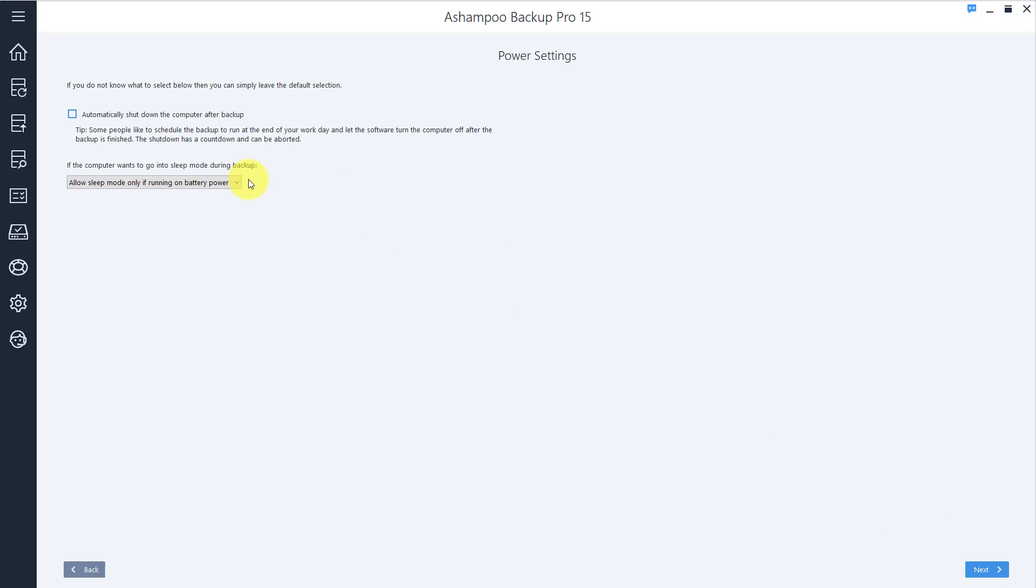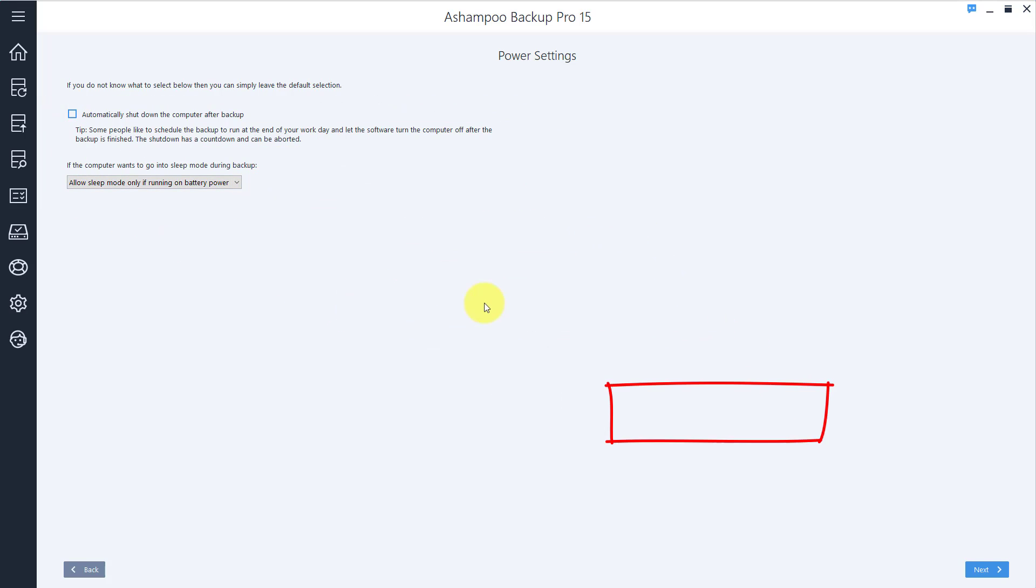This is where you specify how the program will behave once the backup cycle is complete. I recommend you go with the default settings.